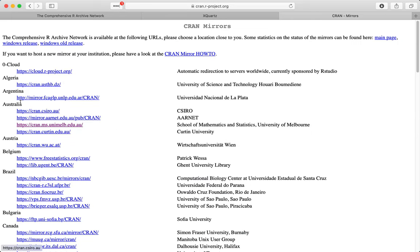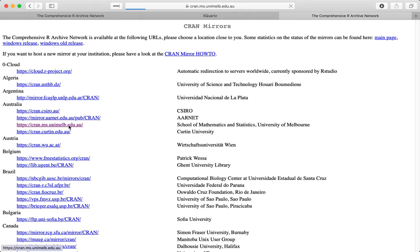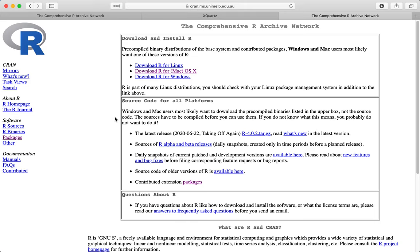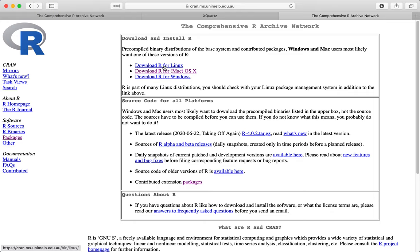But what we want to do is go to the download, so we want to go to the CRAN, which is the Comprehensive R Archive Network. So if we click on that, we'll go to Australia. That's where we are. We can go to the University of Melbourne.